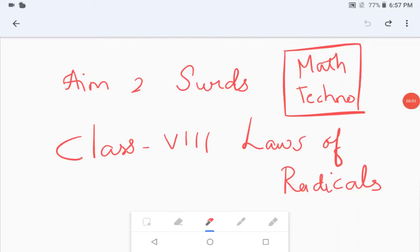Hello everyone, welcome to Vishwa Blooms. In this video we will be looking at Maths Techno Class 8, the second name of surds, that is laws of radicals. So let's begin with the introduction part.